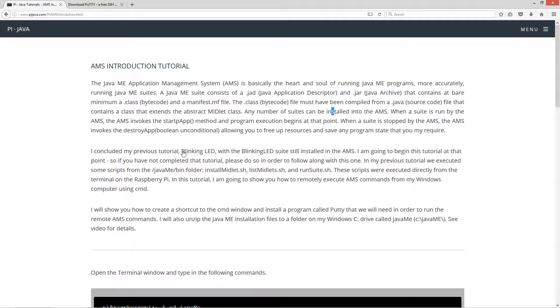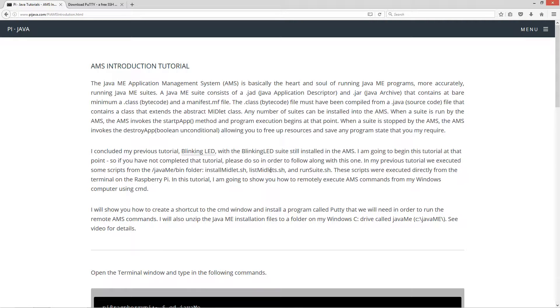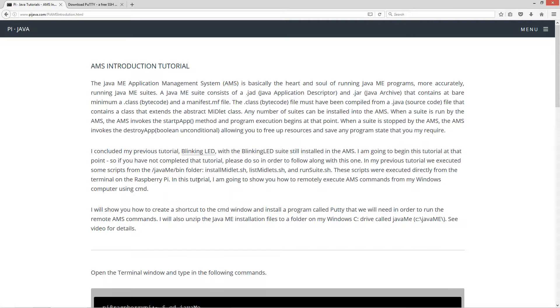I concluded my previous tutorial, Blinking LED, with the Blinking LED Suite still installed in the AMS. I'm going to begin this tutorial at that point, so if you have not completed that tutorial, please do so. In my previous tutorial, we executed some scripts from the Java ME bin folder, InstallMidletsSH, ListMidletsSH, and RunSuiteSH. These scripts were executed directly from the terminal on the Raspberry Pi.